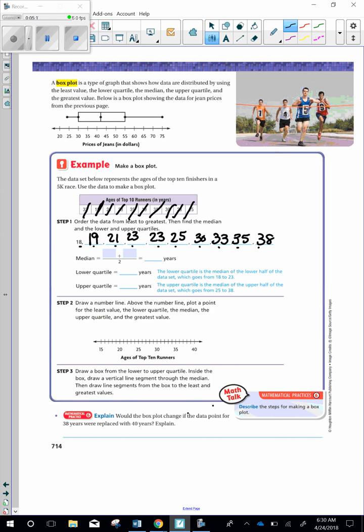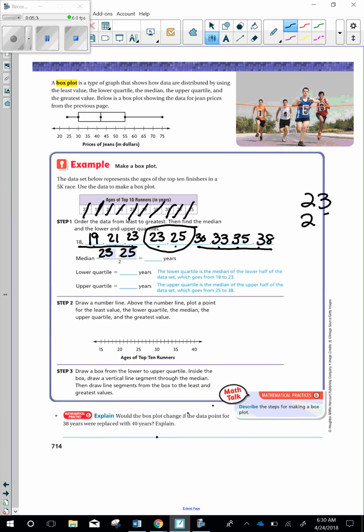Now the median is the middle number. So we have 1, 2, 3, 4, 5, 6, 7, 8, 9, 10. We have an even amount of numbers, which means we're going to have two middle numbers. So we have 4 on this side, 4 on this side, and we have 2 in the middle. So we need to add 23 plus 25. So let's do that over to the side. 23 plus 25 is 48, 48 years.